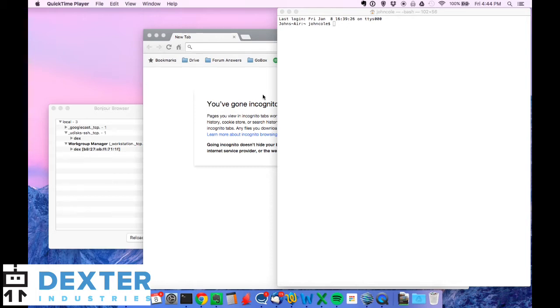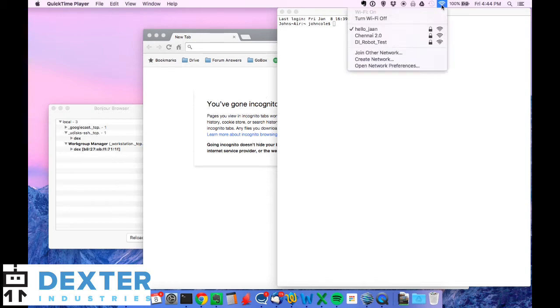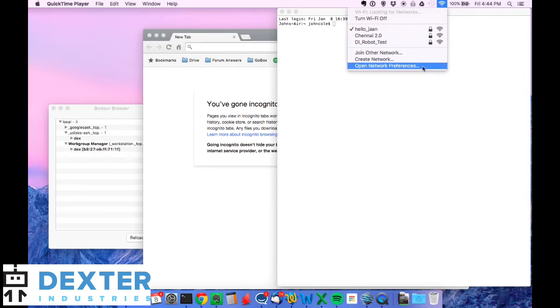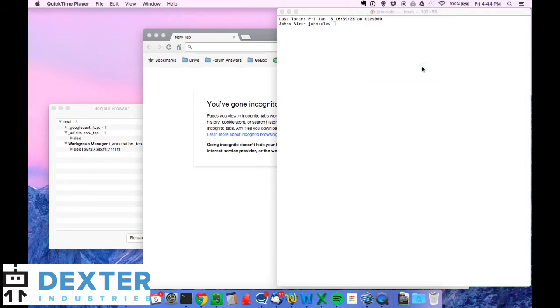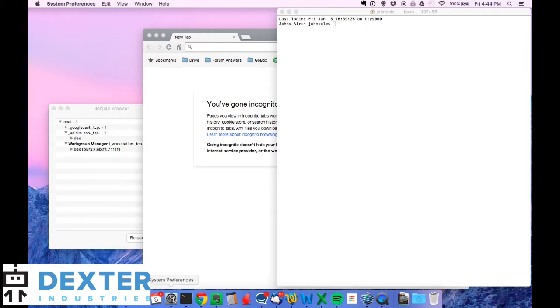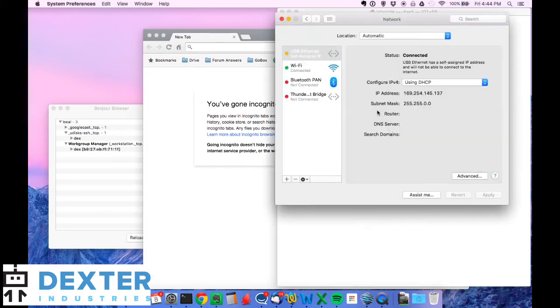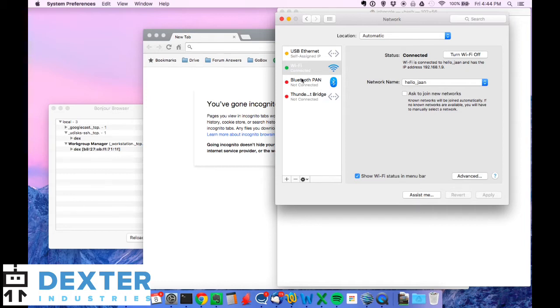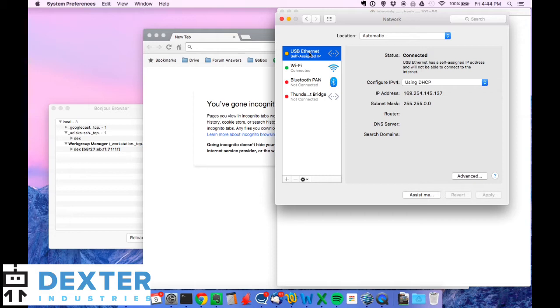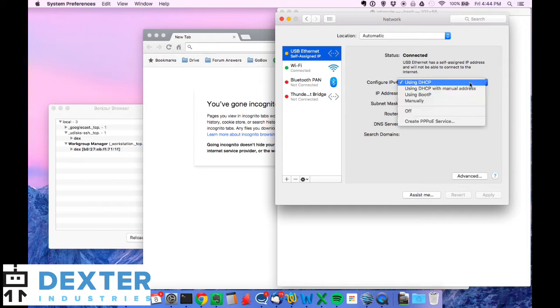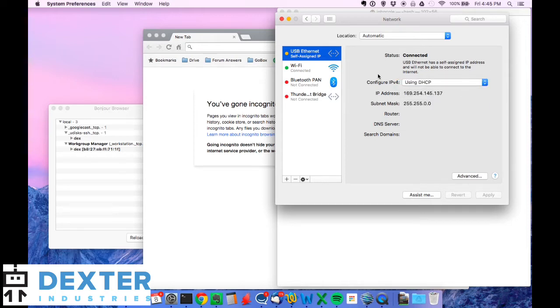If you're on a Mac, one of the things you do want to double check is a networking preference. So if you go up to your little Wi-Fi icon and you go to open network preferences, you'll see that we should see if we're successfully connected. There we go. We'll see that we've got a couple of things going on. We've got Wi-Fi and we've got USB Ethernet. So yours may just be straight up Ethernet or using a MacBook Pro. One thing you want to do is just click on that. You should see a dynamic IP address and you need to make sure that you've selected using DHCP for your Ethernet cable.